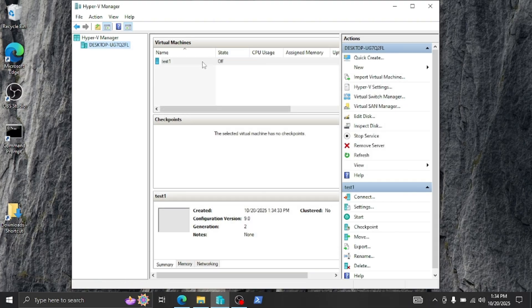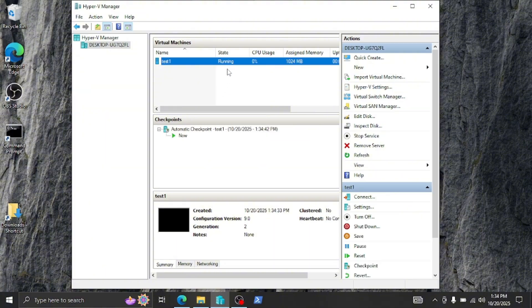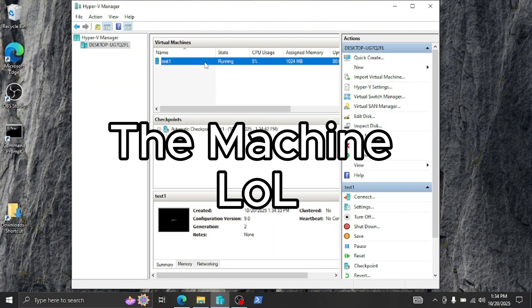Now we're going to turn it on. Right click, start. It's running. Now we can just go in. Let's open up the page.